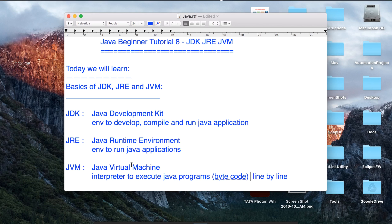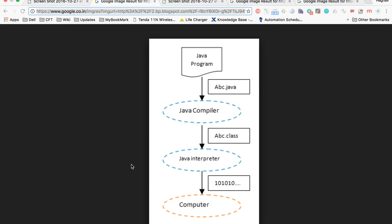Now to understand it a little deeper, let us look at a workflow of a Java program. Whenever we create a Java program, we save it as a .java file which is called the source code. When we compile our source code, we get a .class file which is the byte code.